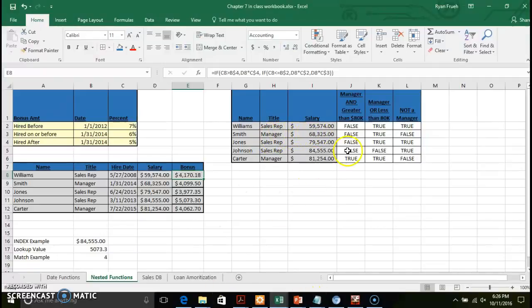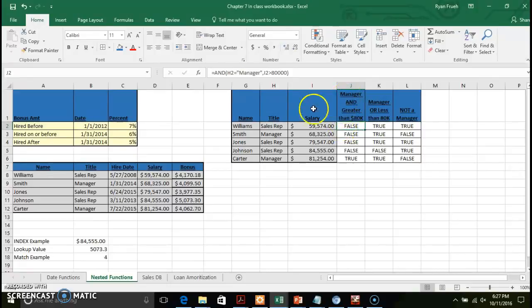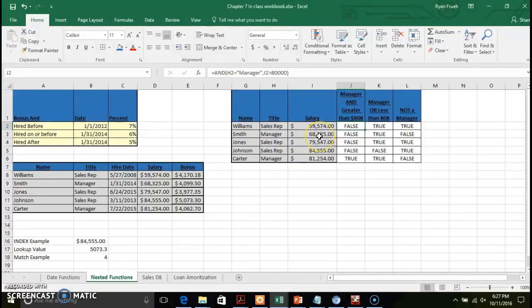A couple of other comparison functions: the AND function, the OR function, and the NOT function — these are commonly used as nested functions. For the AND function, all conditions must be met in order for it to return true. We're doing a comparison to see if a person's job title is Manager and if they have a salary greater than $80,000. No manager title and no salary greater than $80,000 returns false. Even for Smith, where one condition is met, the salary is not greater than $80,000, so it's still false. Going to the bottom, we finally find an individual who is a manager with a salary greater than $80,000, so it returns true. For the AND function, all criteria must be met.